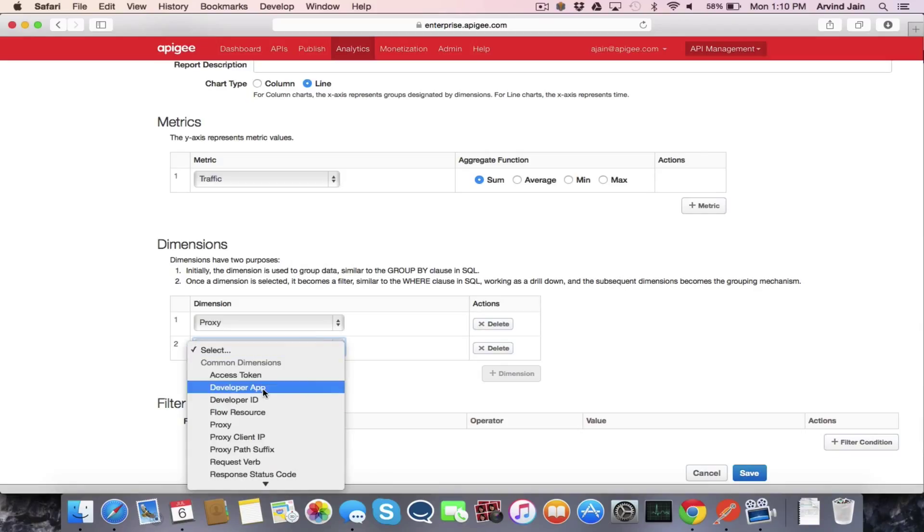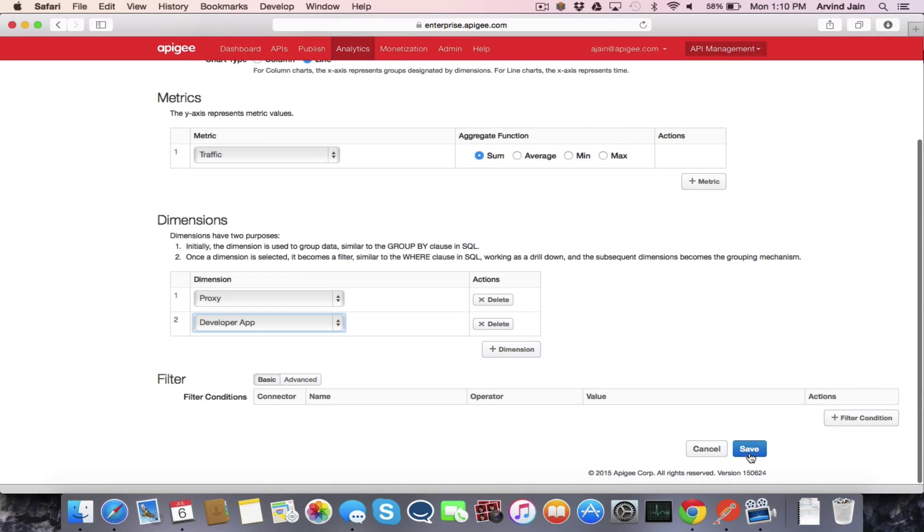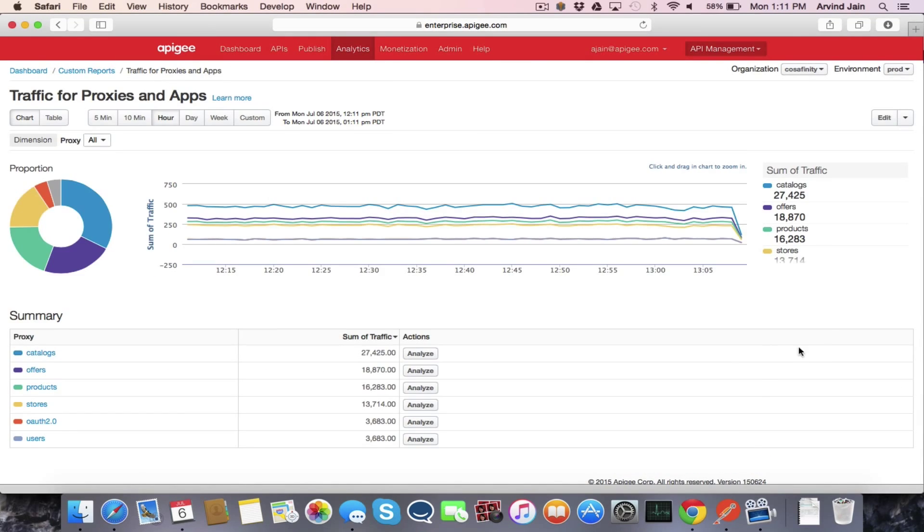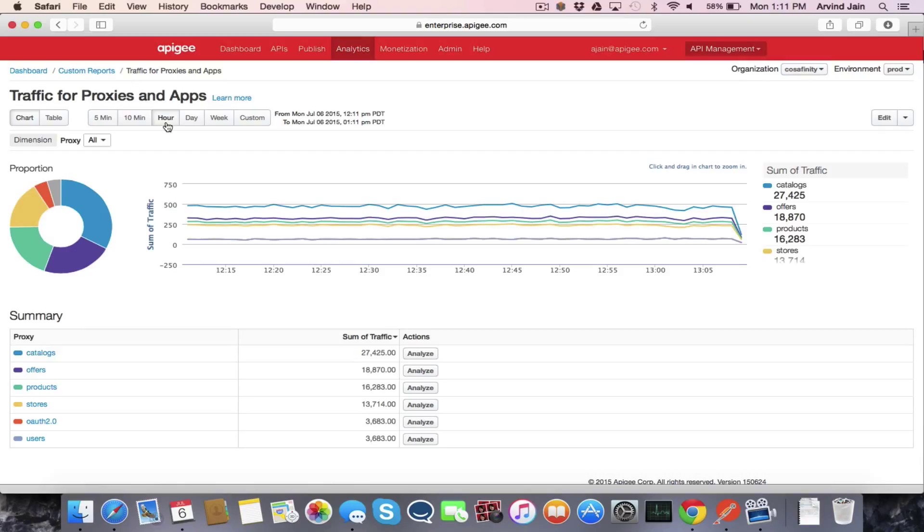And that's all there is to it. Once you save it, you're taken to the view of that custom report that shows you the total traffic today. Right now we're looking at the traffic over the past hour.